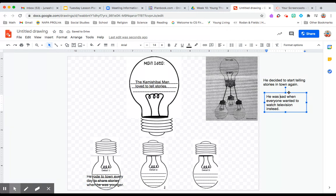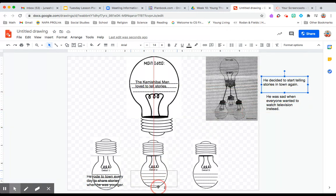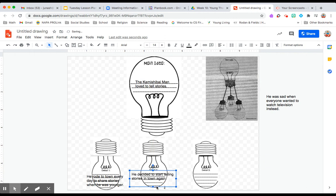We also know that he loved to tell stories because he was very sad when the television came out and no one wanted to hear his stories.